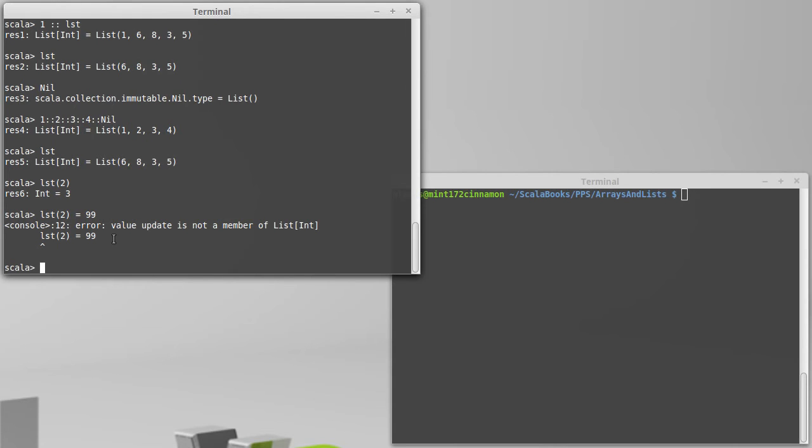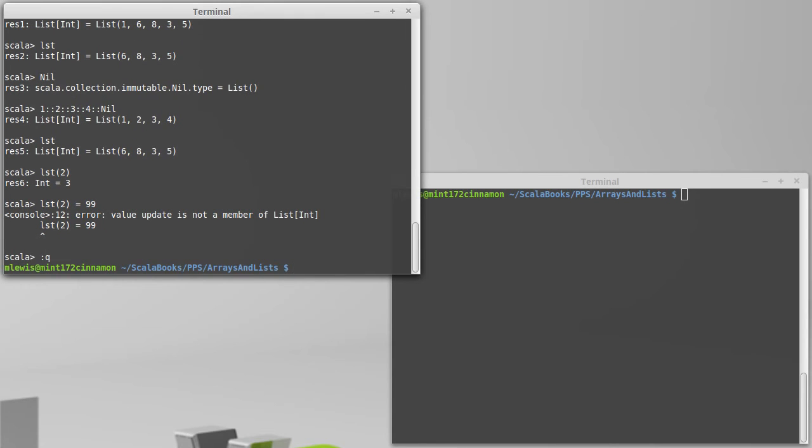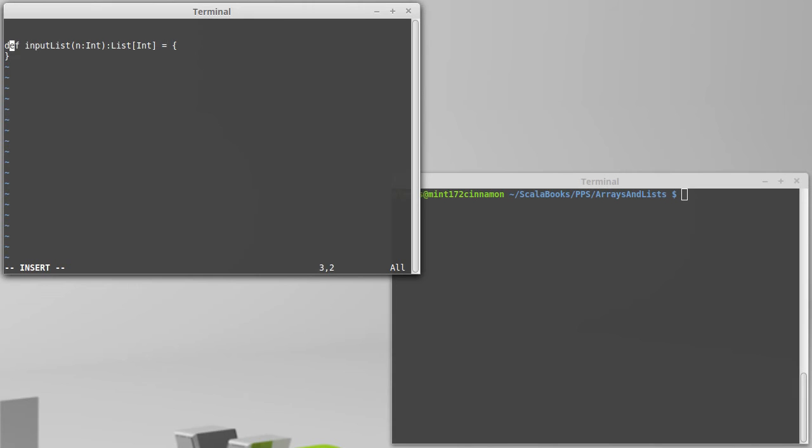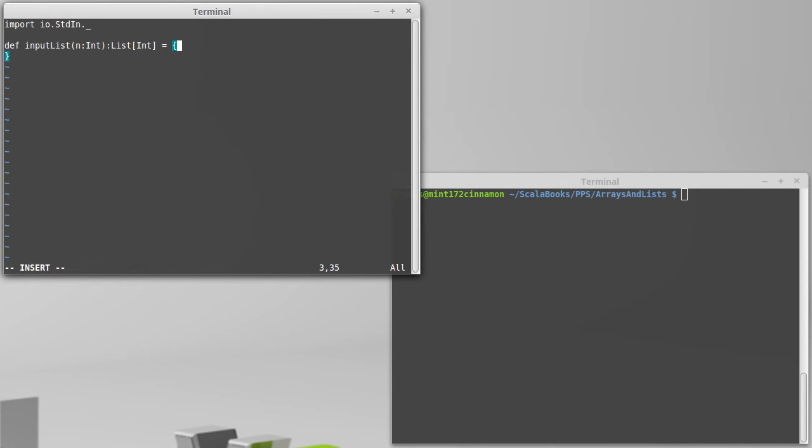So we can take this information and we can build a nice little recursive function. It's going to be similar to the fill array, except in some ways it's more useful. It actually allows us to build up a list. And so, let's write a file called list functions and define input list. In this case, I'm going to make it so that the user tells us how many values they want in the list. And we are going to return a list of integers. Because I'm inputting things, I am going to import io.stdin.underscore.